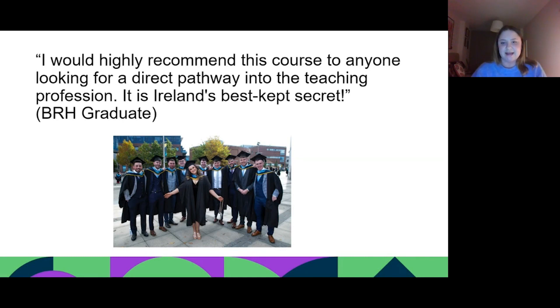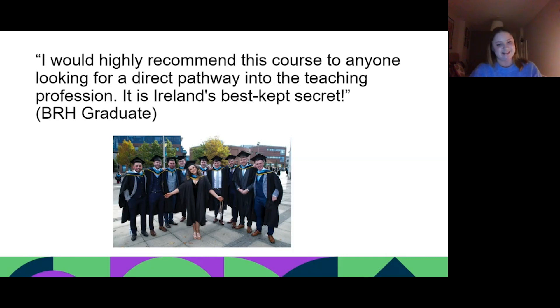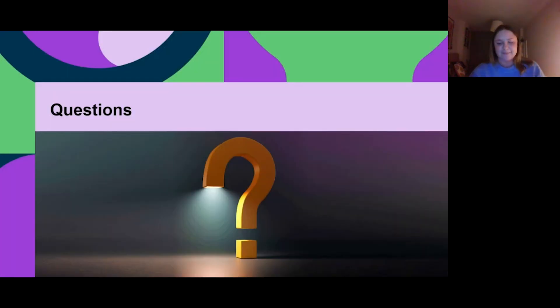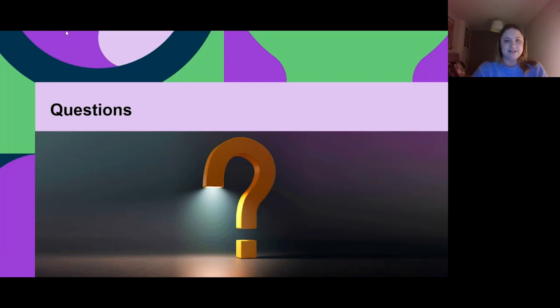This is a quote from a Bachelor of Religious Education and History graduate from last year. They said, 'I would highly recommend this course to anyone looking for a direct pathway into the teaching profession. It's Ireland's best kept secret,' and it's so true. If anybody has any questions, I'm going to turn off the slideshow here. You can put them into the chat. I'll just check if anyone's got any questions.